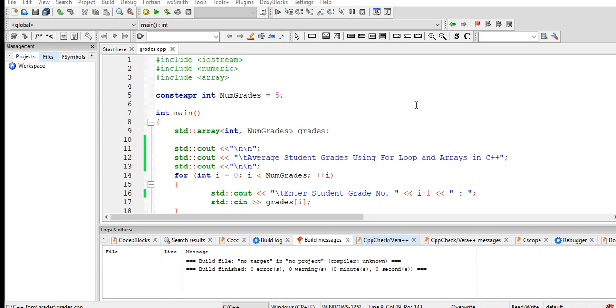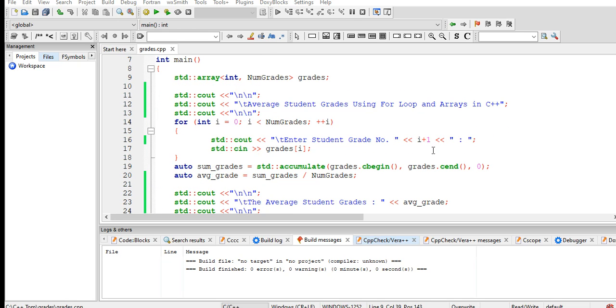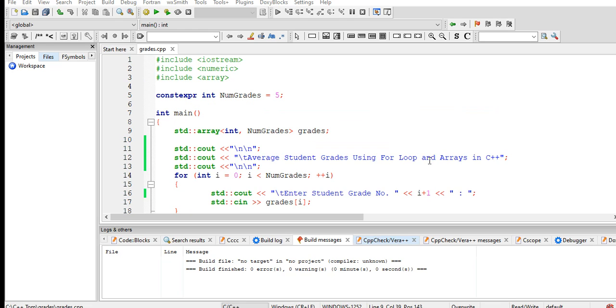Hi there everyone, welcome to my channel. In this tutorial video we will create average student grades using a for loop and arrays in C++.